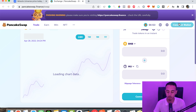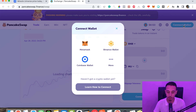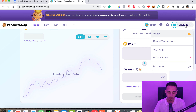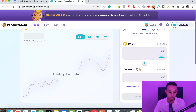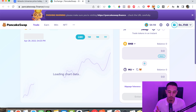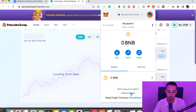Now you can swap BNB for this token, which is Medical Universe. To do this you'll need to connect your wallet. I'm using MetaMask — I'll click 'Connect Wallet' and choose MetaMask. I'm also going to import this token into MetaMask so when I buy from PancakeSwap I can see it there. It's super easy — just save that address we copied from CoinMarketCap and click 'Import Tokens.'